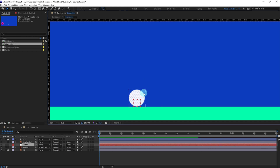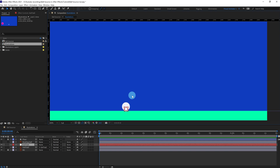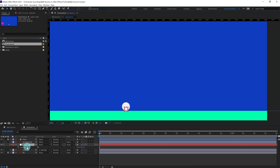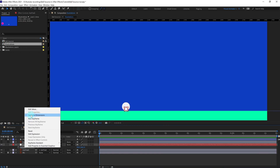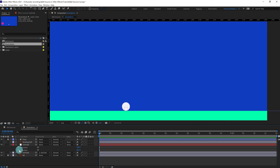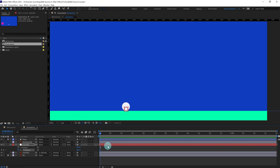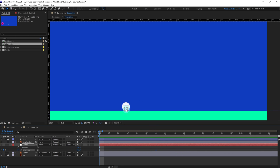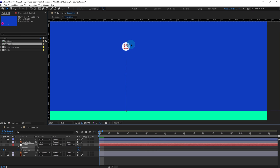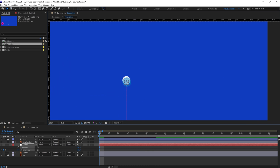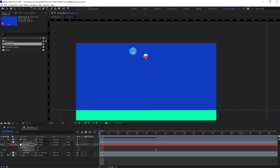Parent this illustration layer of the golf ball with the null layer, so whenever we move it they move together. After that we are going to animate the ball only in the Y axis first. Press P to open the position, separate the dimensions, put a keyframe on the Y axis. Now jump to the next 12 frames, add a keyframe, and pull it above.